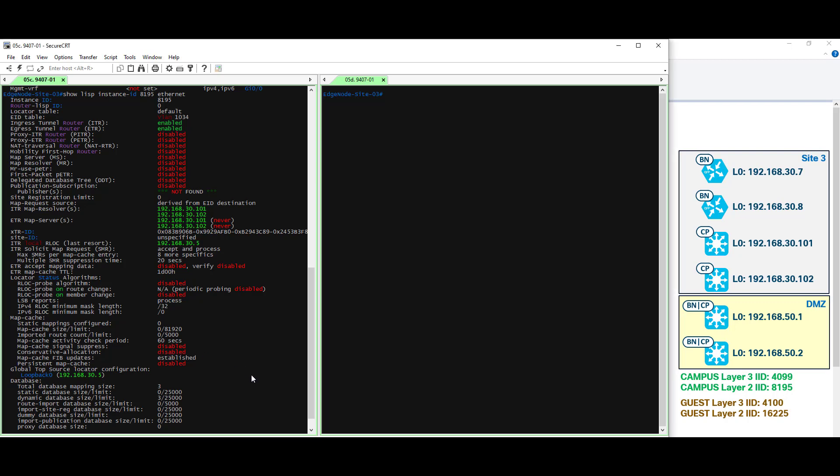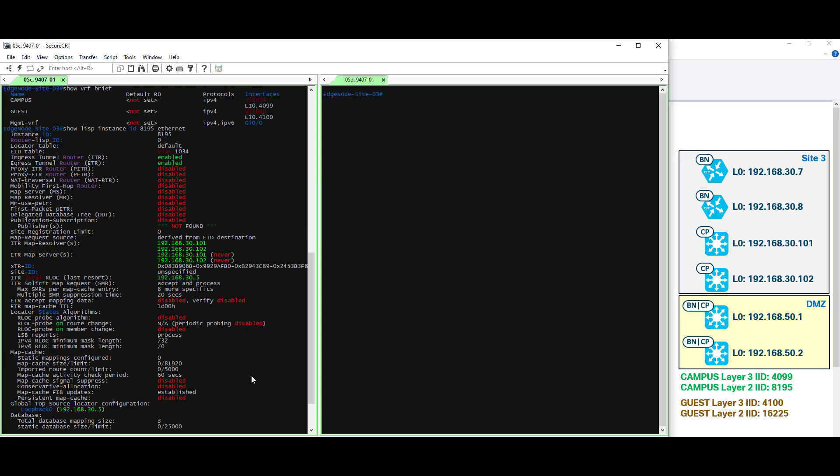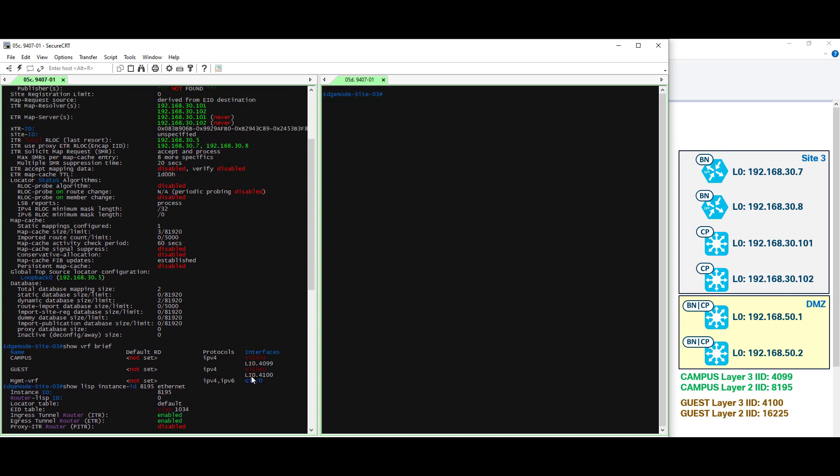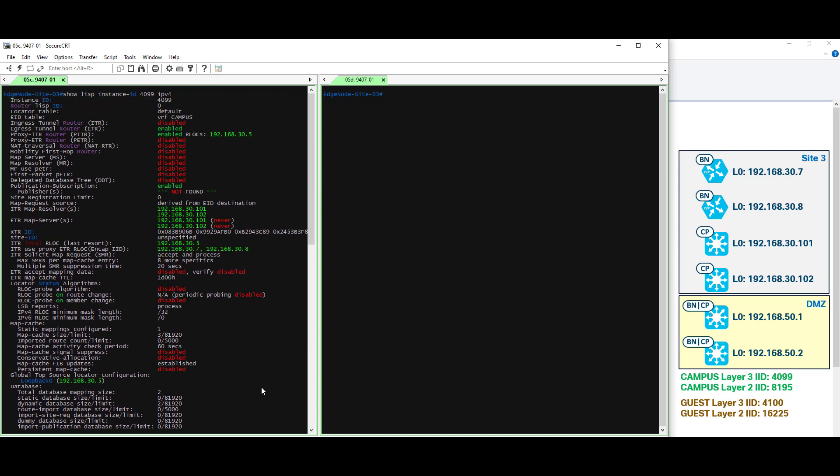So let's go ahead and contrast this against our guest virtual network. And what I'll do is I'll go ahead and scroll up here on the left. So the layer 3 information is here. Beginning here on the right, let's look at the layer 3 instance ID for our guest virtual network.